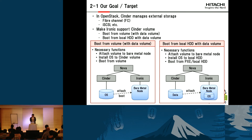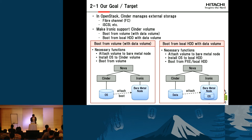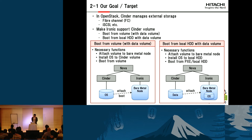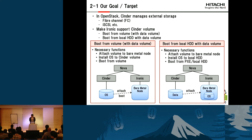Supporting Cinder volumes divides into two cases. One is boot from volume, and the other is boot from local hard disk with a data volume. This picture shows the necessary functions for each case. For boot from volume, Ironic needs two functions: attaching a volume to a bare metal node, installing the OS image to the volume, and configuring the bare metal node to boot from volume. On the other hand, to boot from local hard disk with data volume, Ironic needs to attach the volume to the bare metal node, install the OS to the local hard disk, and configure the bare metal node to boot from PXE or local hard disk.